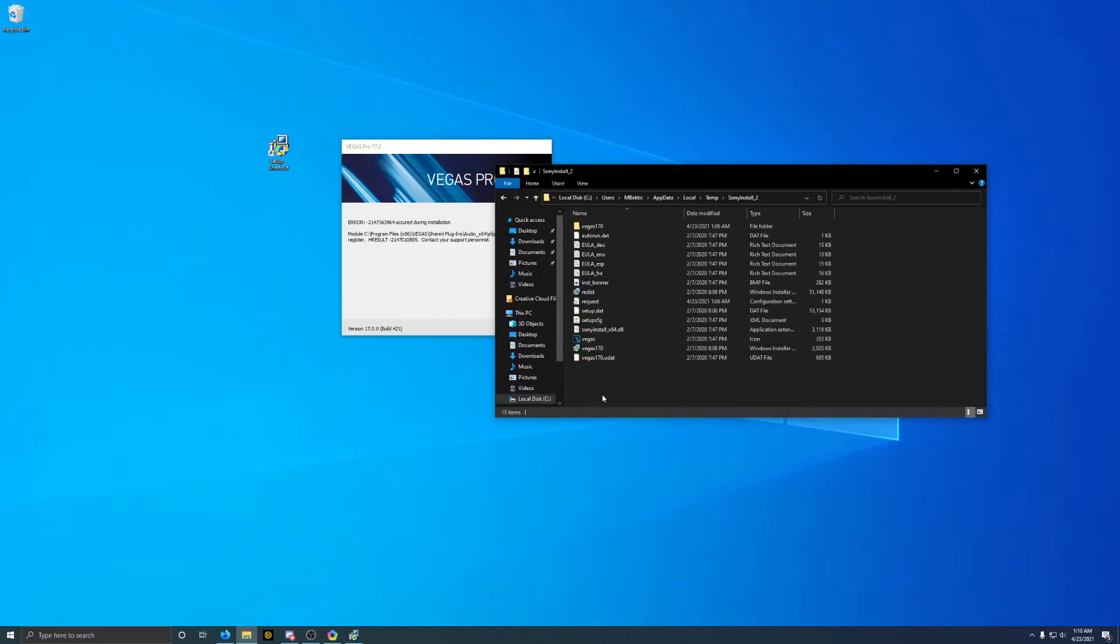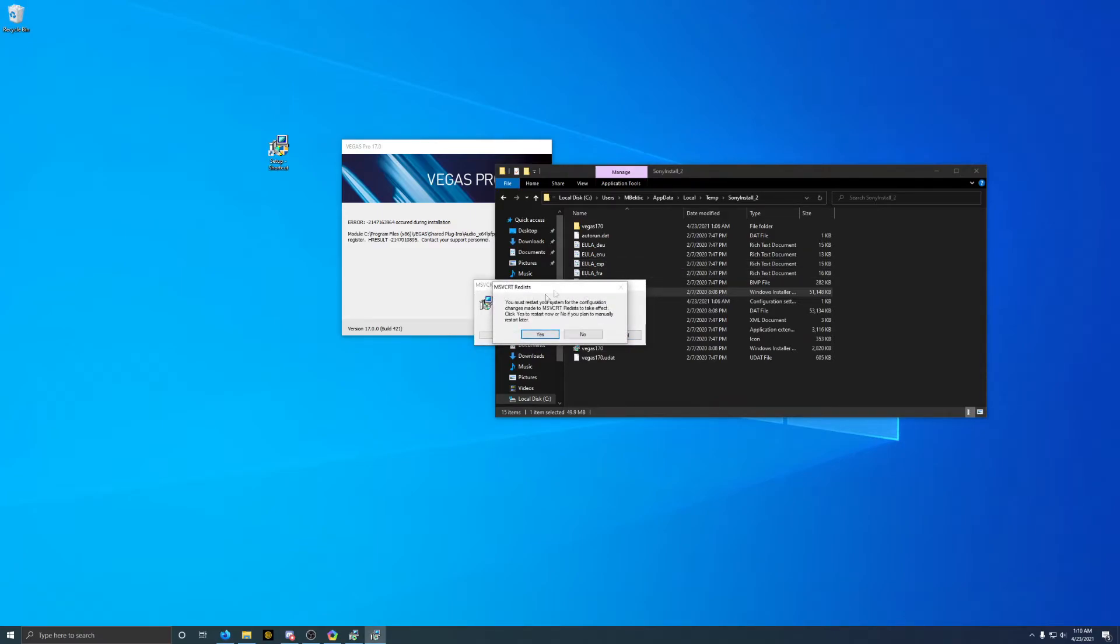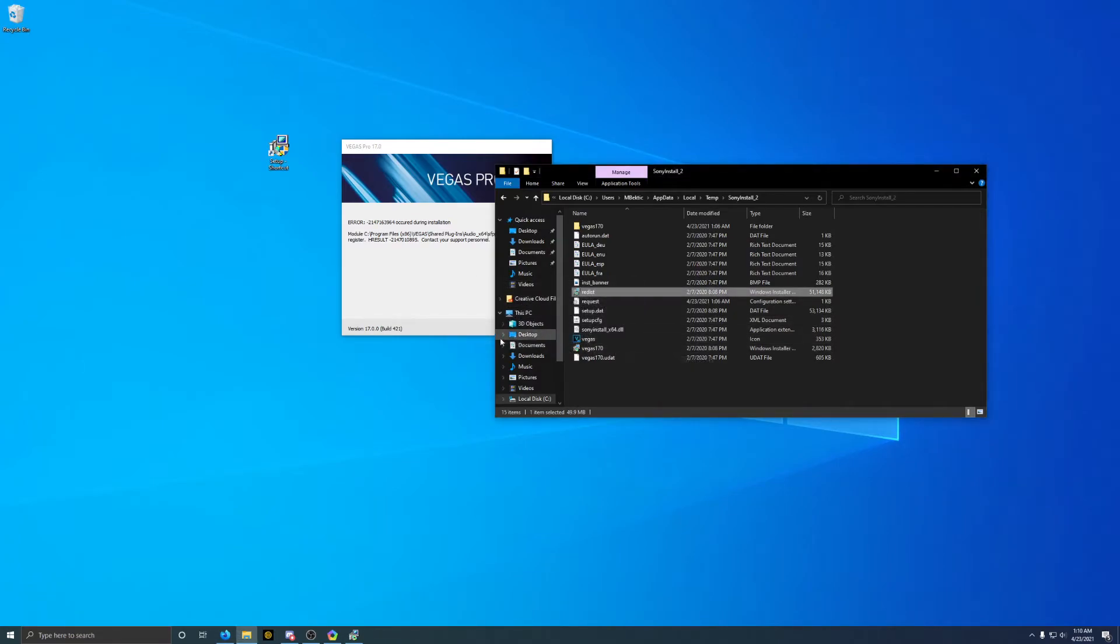And then from here, we're going to find the Sony install, and we're going to install the Redist installer. This is the Redist debug files that are required for Sony Vegas to run. I click no here, but you want to click yes to restart because a restart is required for this to actually take effect. So I'll be right back.